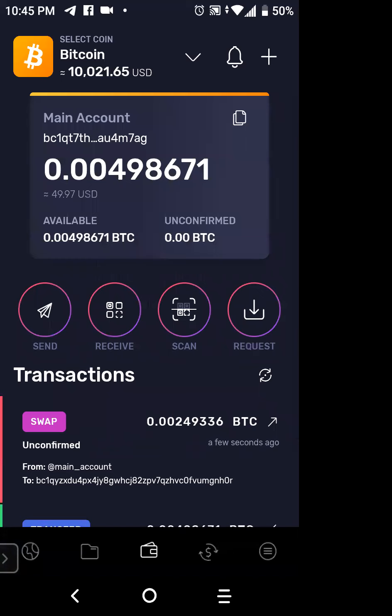Those coins are about to be subtracted — you can see it's $49.97. Now I want to go back to my Tron wallet.